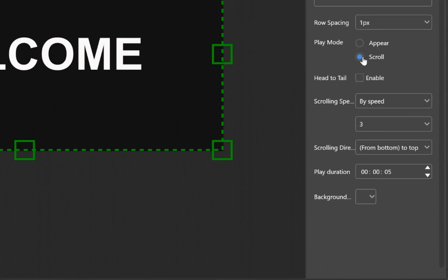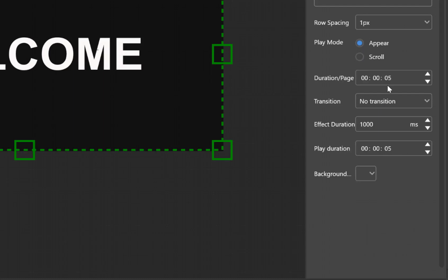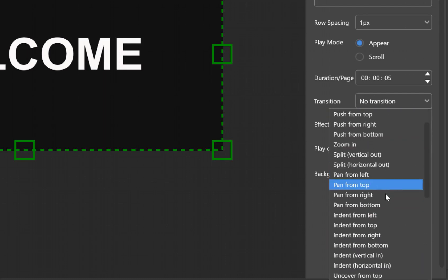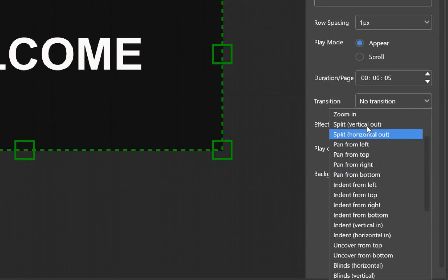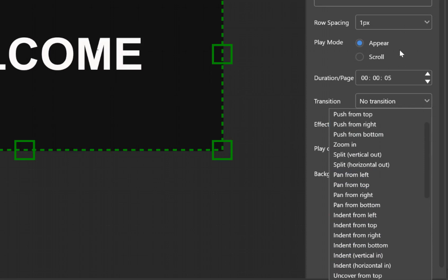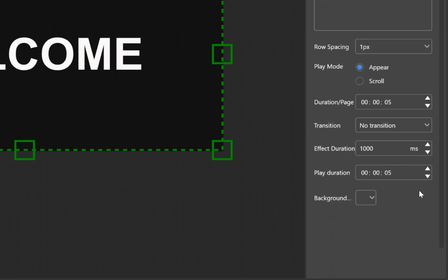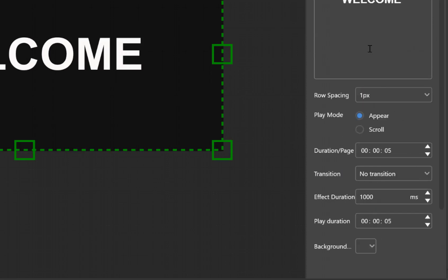Down here, we can actually change how we want this to appear. Do we want it to scroll across and how fast? Or do we want it to just appear? We can have it with no transition so it just appears, or we can do a random transition or choose from one of these options below. For this example, I'll just keep it no transition.